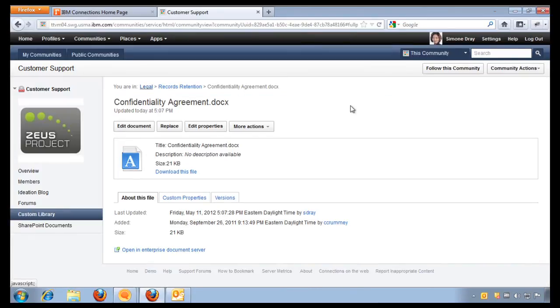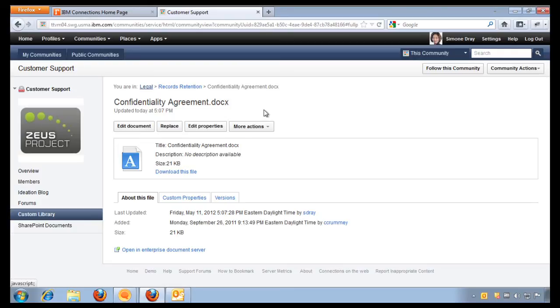And my changes have been committed, and this document is ready again to be edited by somebody else. How easy is that?